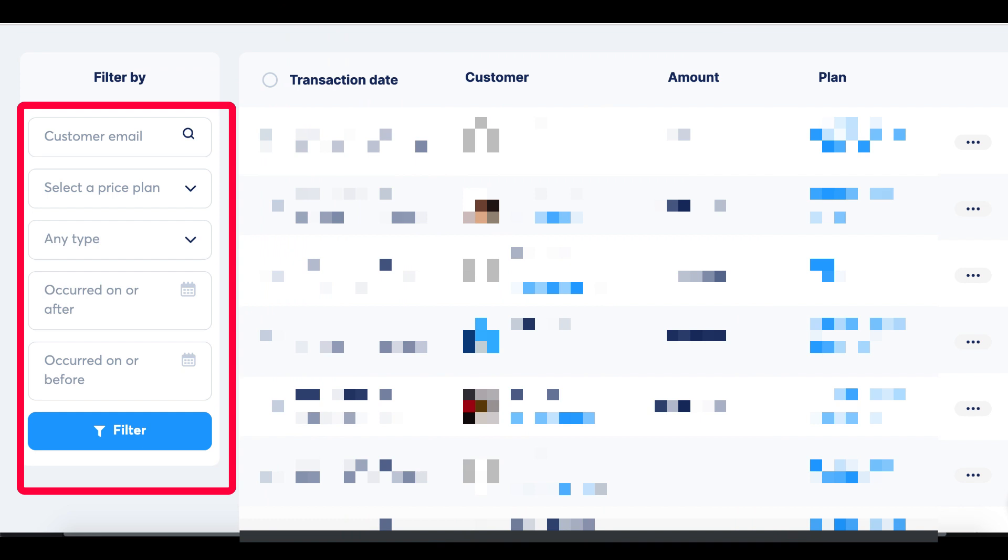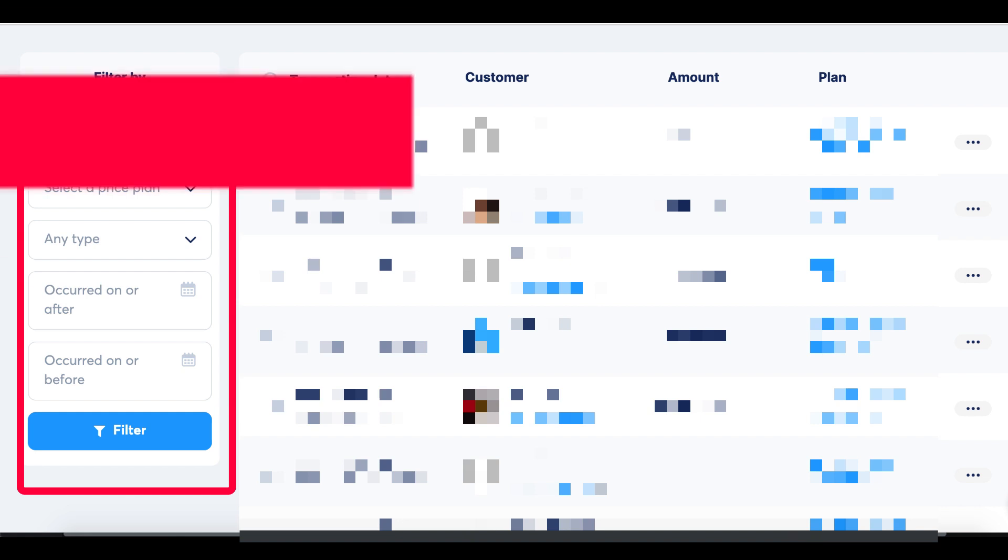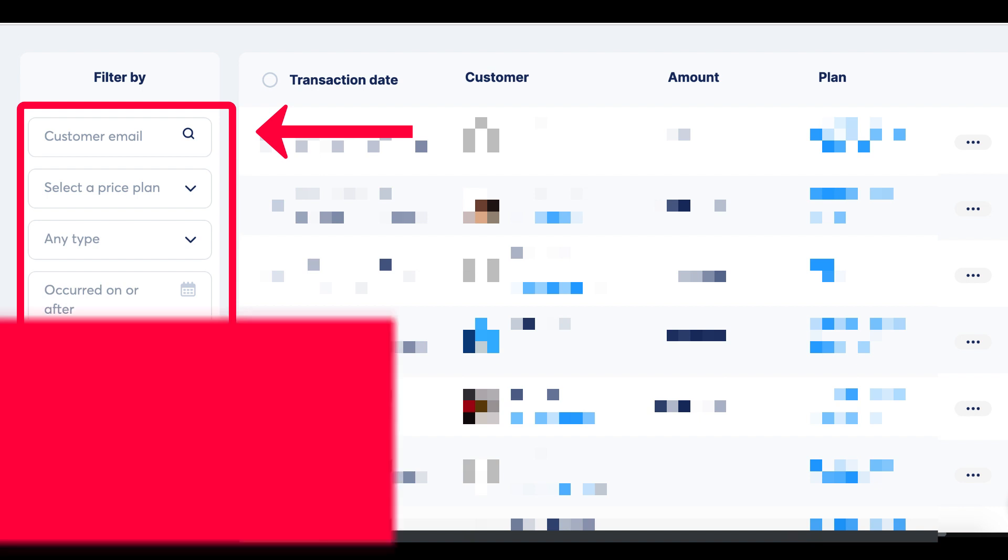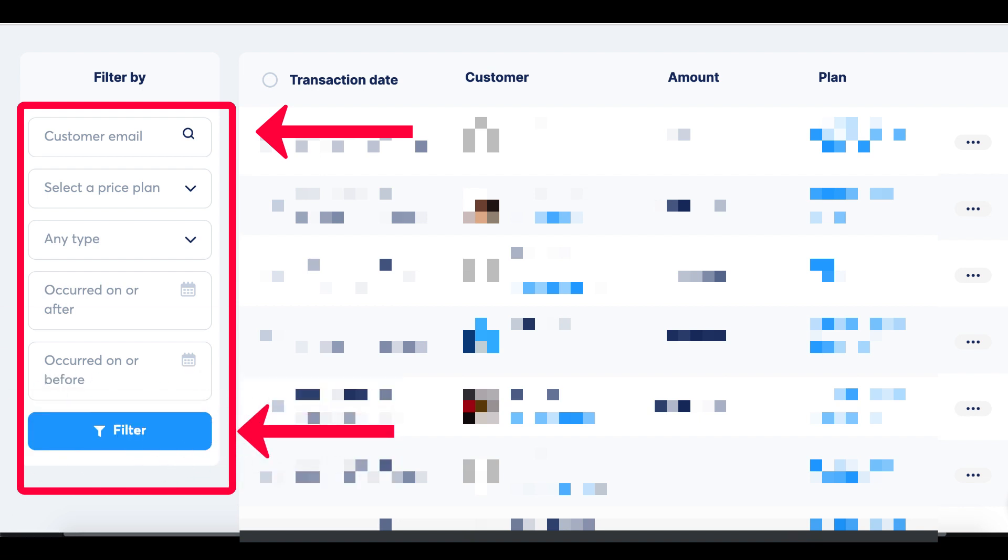The first filter is Customer Email, where you can search for your customers by their email addresses. Type in the customer's email address and click on Filter.